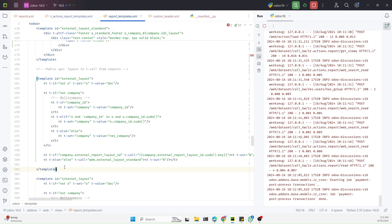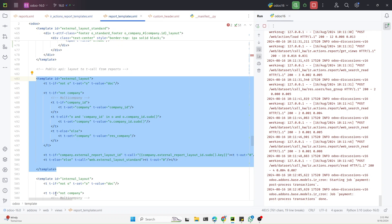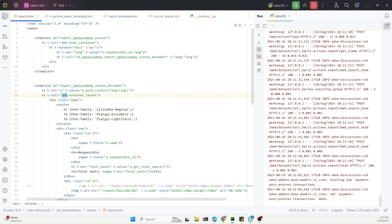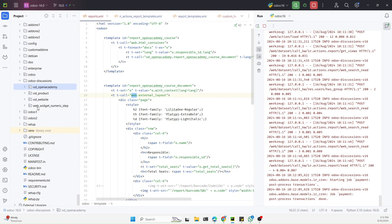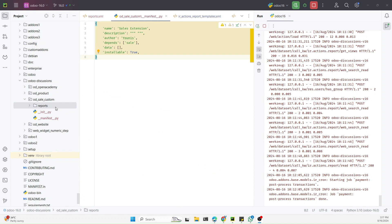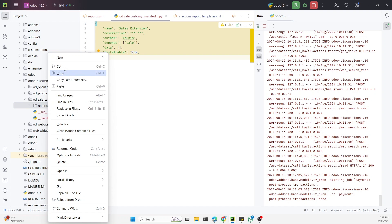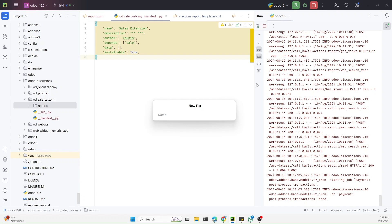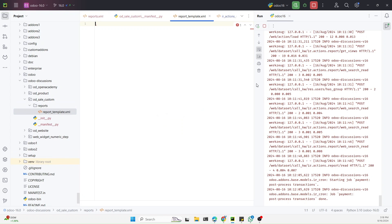To do so, we can copy this code and use it in our custom module. We have a module named `open_academy`, but I will create a new module for the sales customization. I have added a new module named `odoo_sales_custom` because I want to keep customizations specific to each module. In this new module I have added a directory named `reports` and will add a file `reports/report_template.xml` with all the necessary tags.